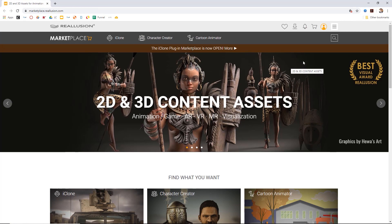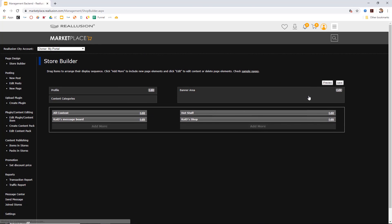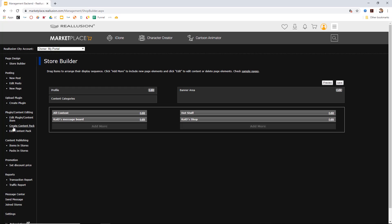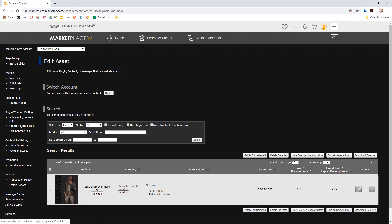Once we're in the marketplace, log into your account, then go to Management Backend. Once you're in Management Backend, take a look at your content packs. Of course, you have to have a store first — you can check out how to build a store on the marketplace help page. Once you have a store and you've uploaded the content pack, you can go over here to Edit Content Pack. Previously you would have to create a content pack manually, but now we can do it directly from the Smart Gallery.